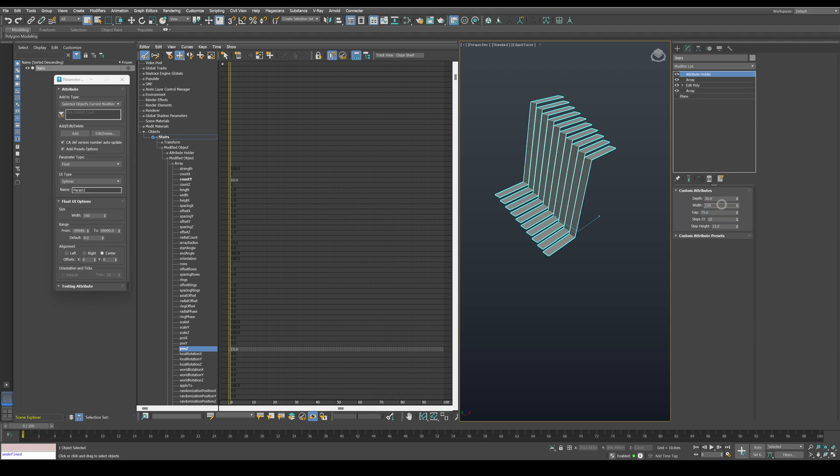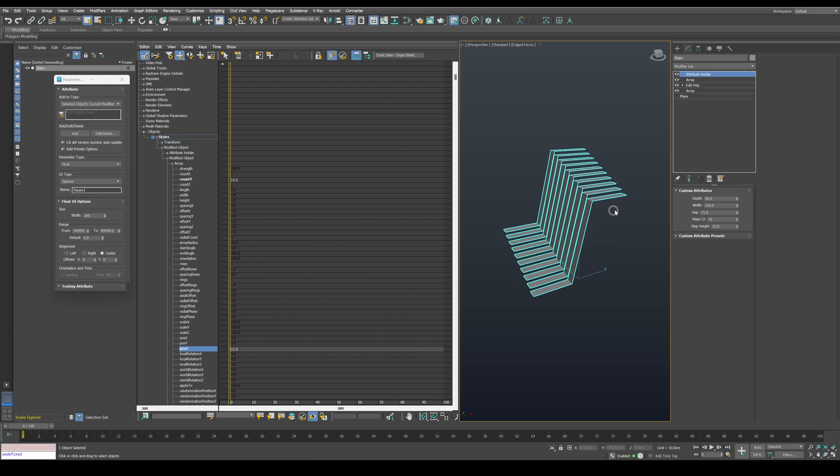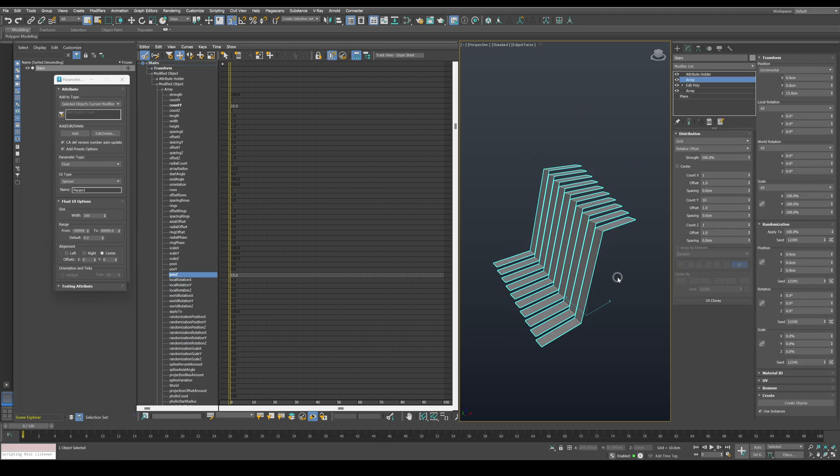Next, we need to invert the direction of the second flight. To do so, we will need some extra data from the second array modifier. To get this data, navigate to UV rollout and set it to clone XYZ.